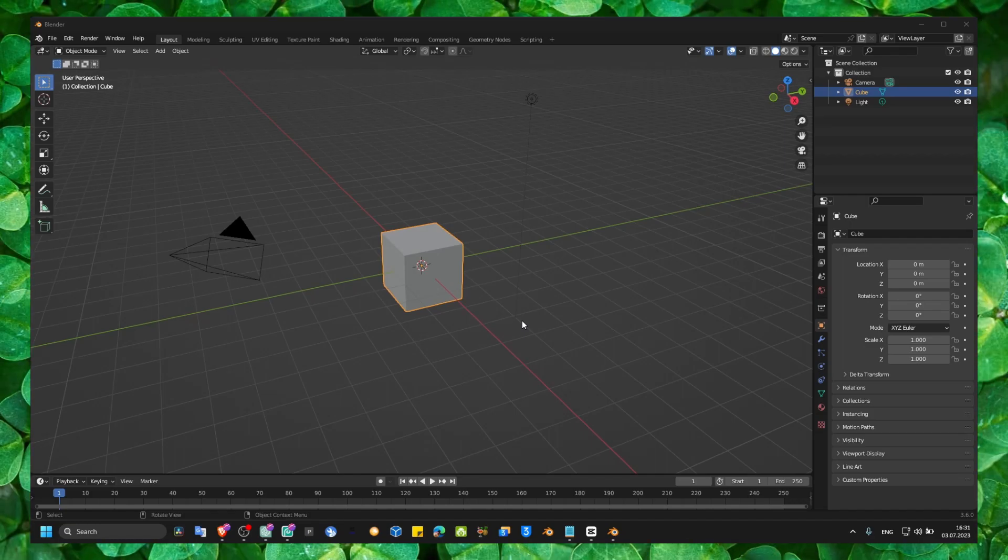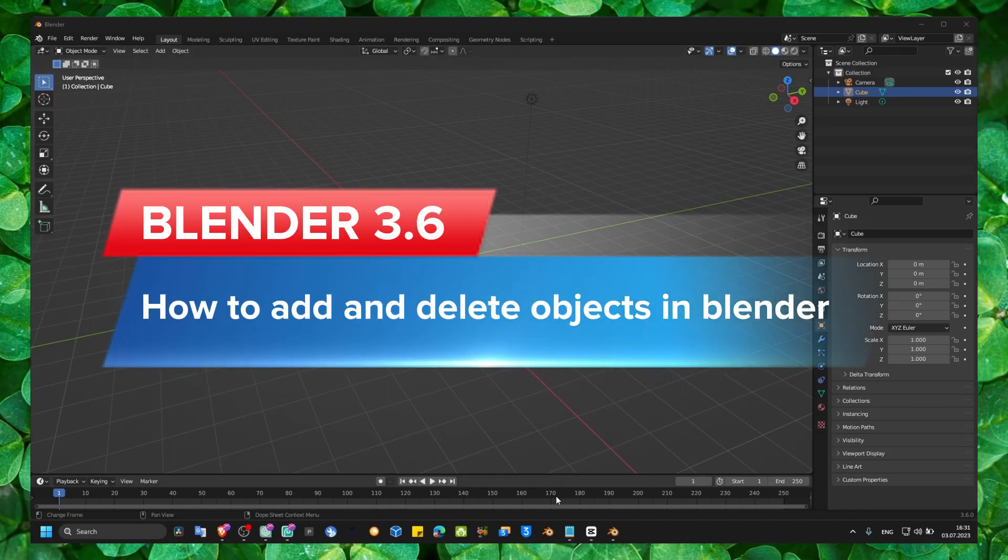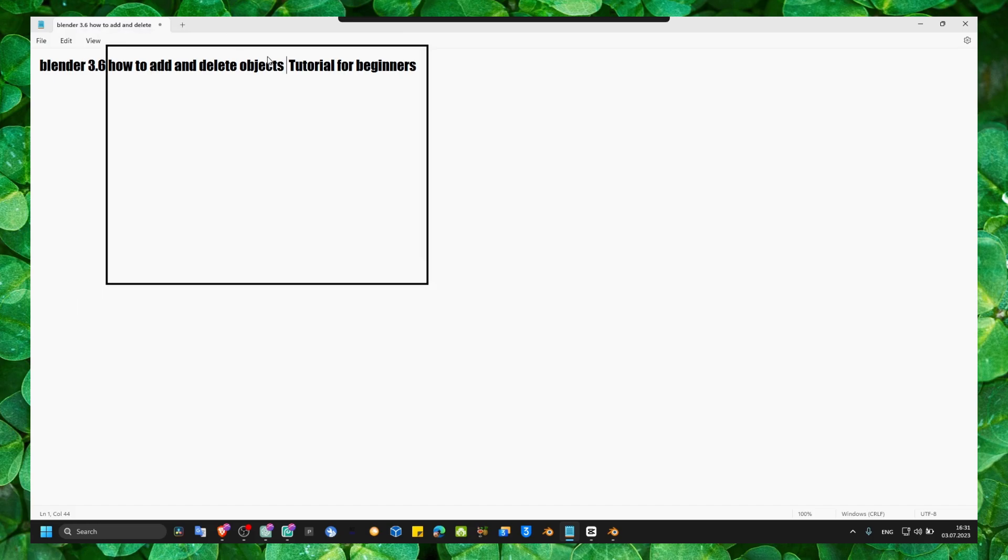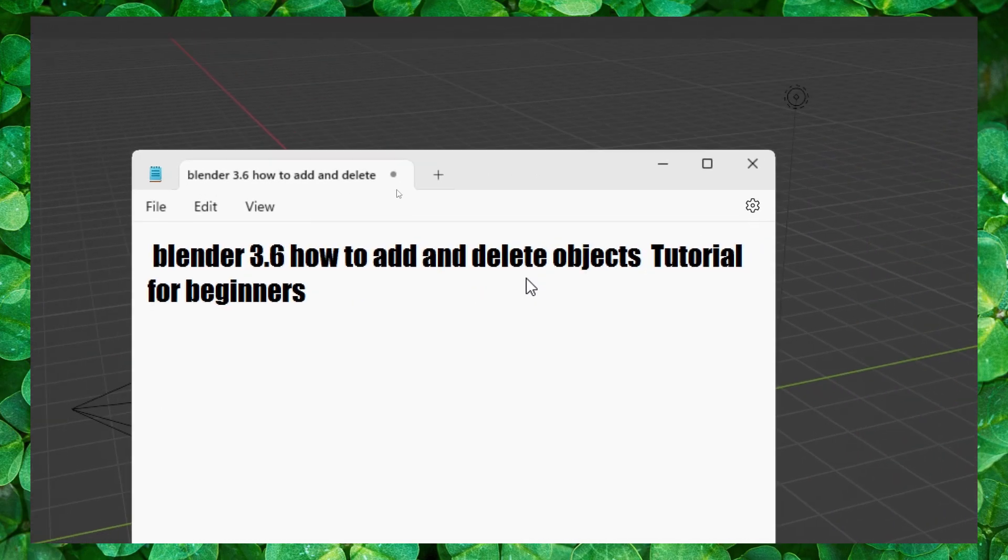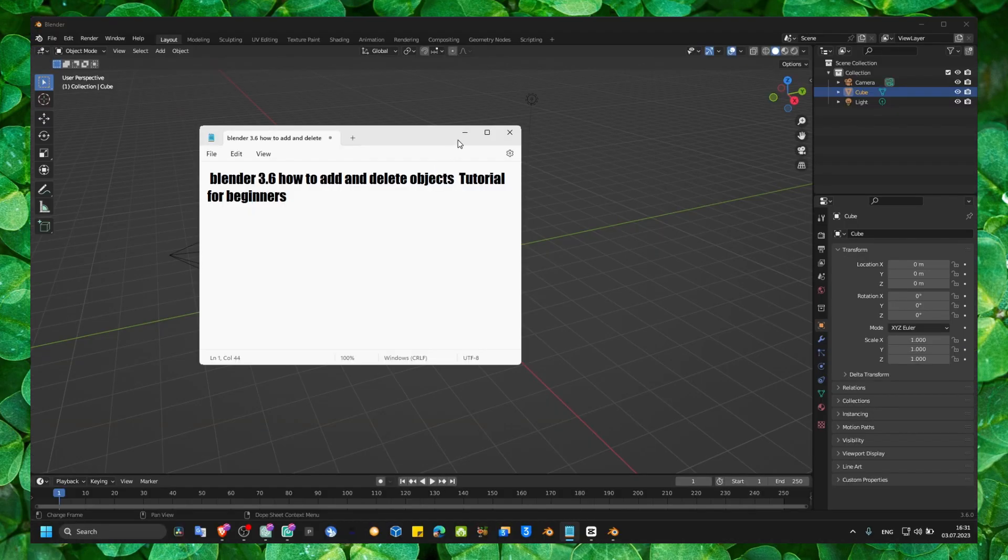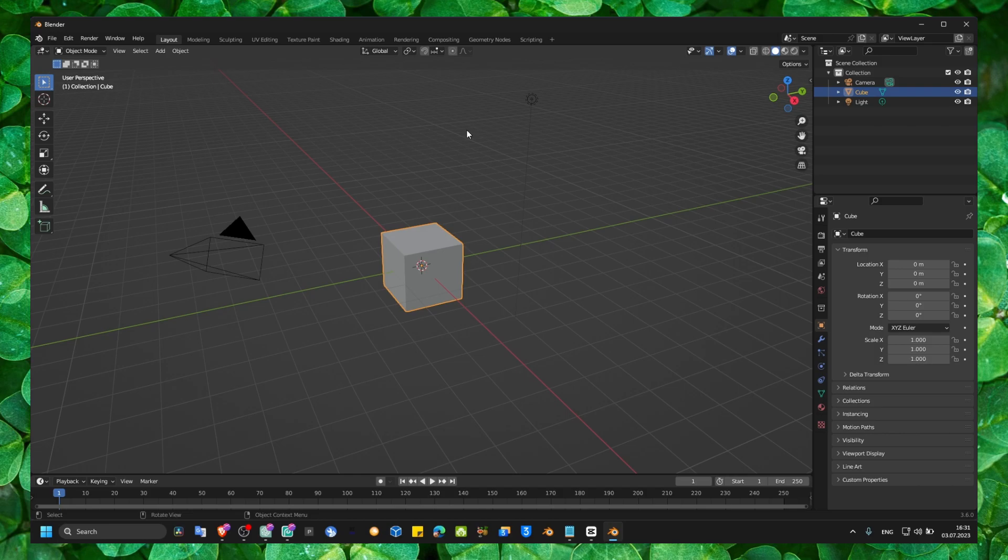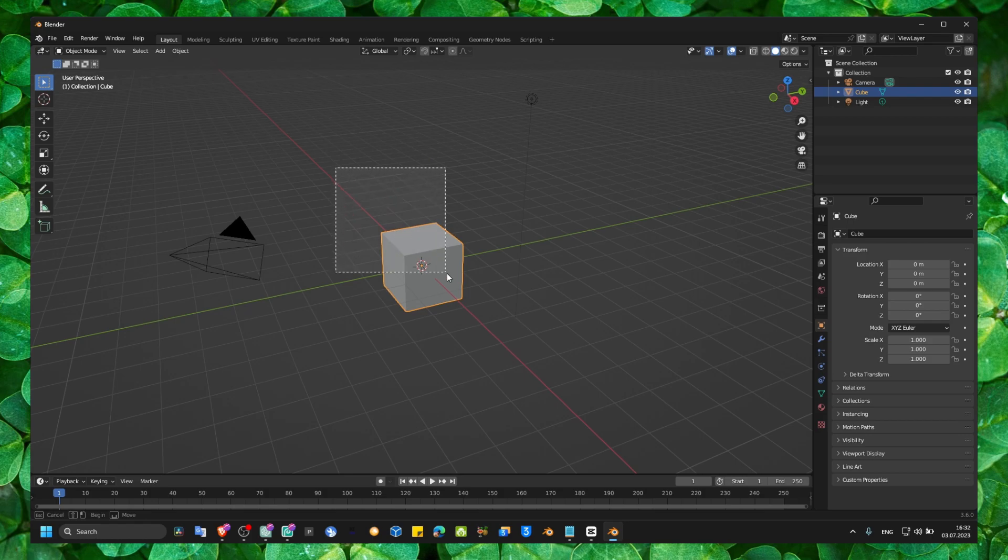Hello everyone, welcome to my YouTube channel. In this video I'm going to show you how to add and delete objects. Very short video that I hope is going to save you time. You're going to learn something in a really short amount of time.